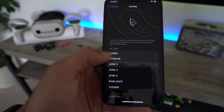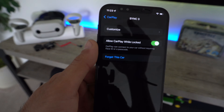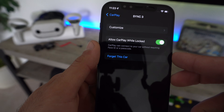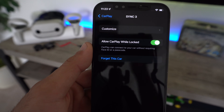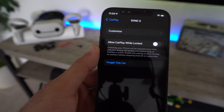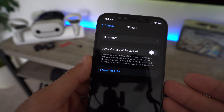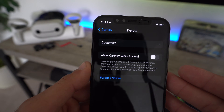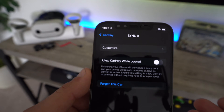Before going into the Customize section, I want to highlight a cool setting called 'Allow CarPlay While Locked.' When this is enabled, your phone will automatically connect to CarPlay. If you turn it off, it requires you to unlock your device for CarPlay to work. This is perfect if you have a household that shares the same vehicle — for example, if you and your spouse share a car, the first person who unlocks their device will be the main device for CarPlay.